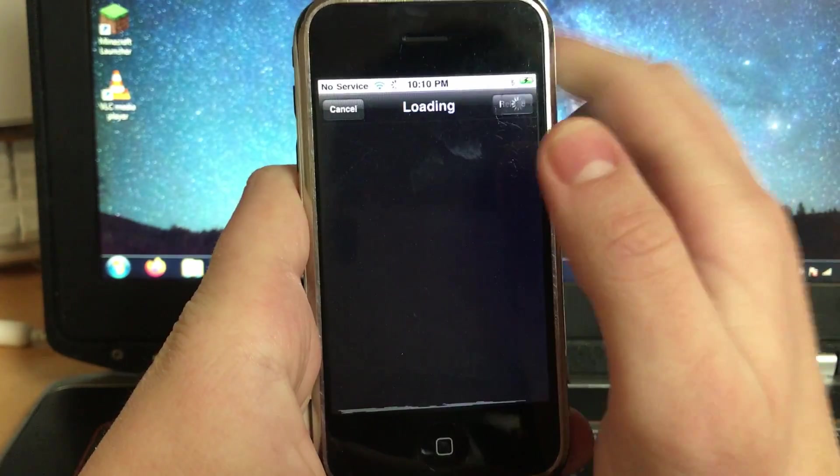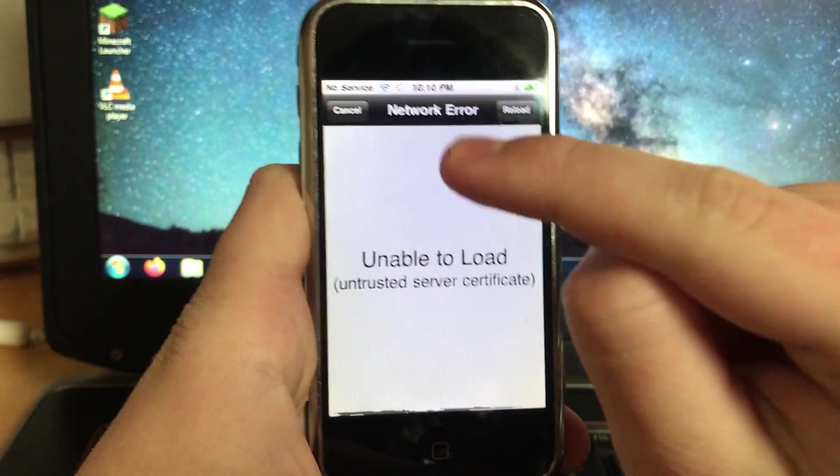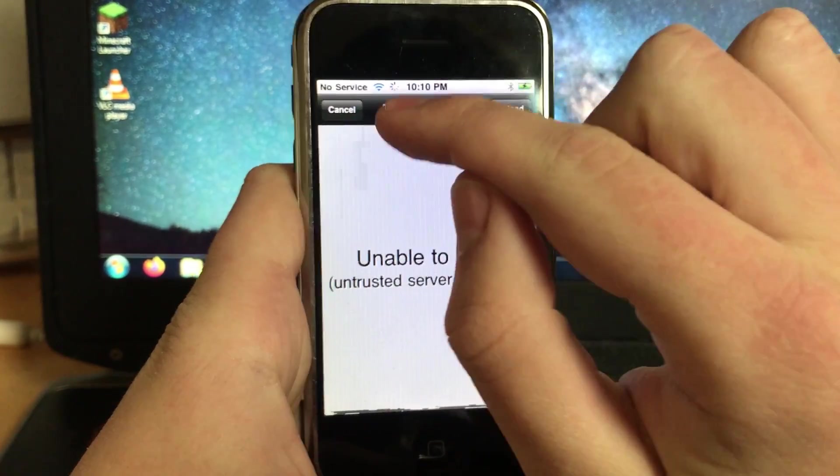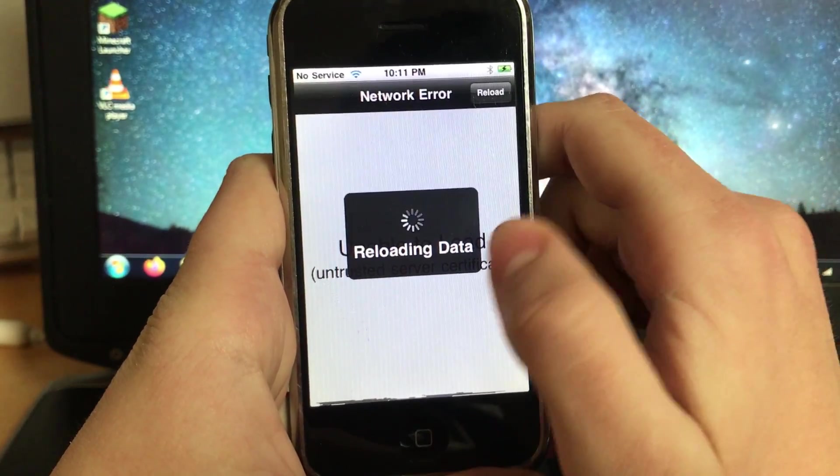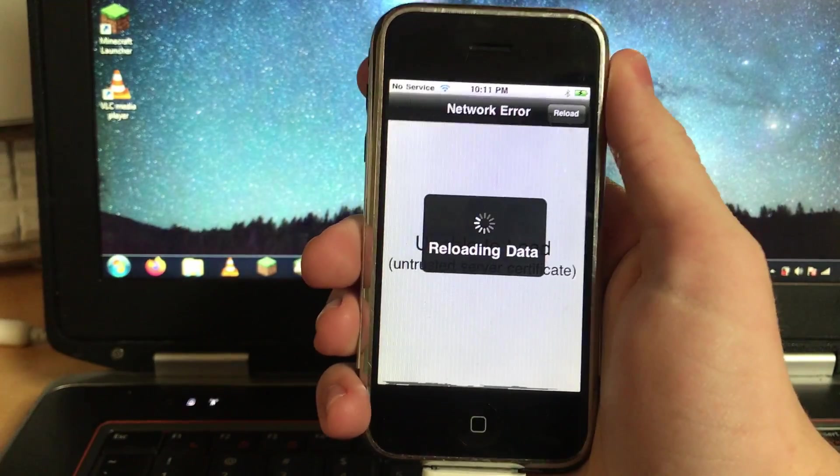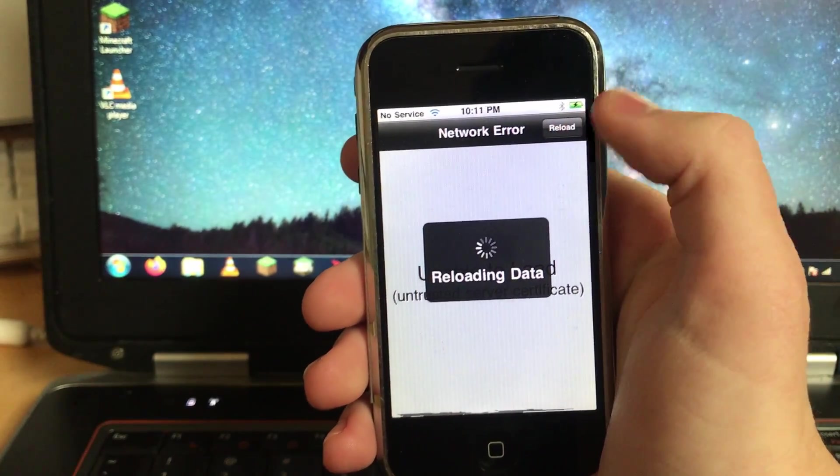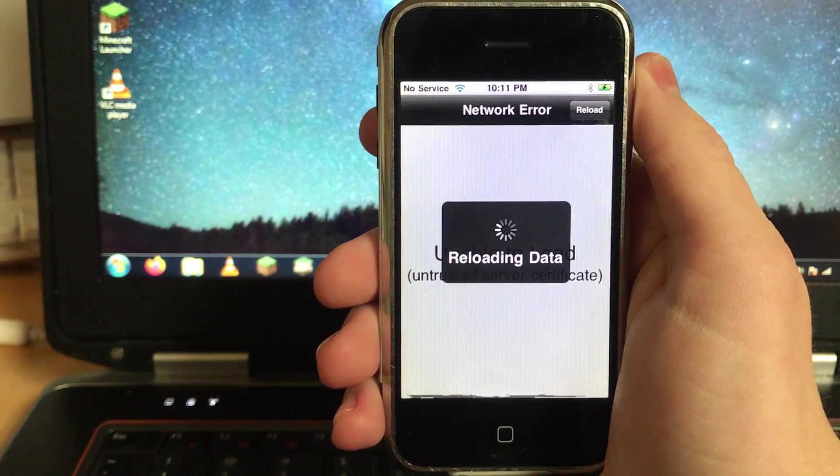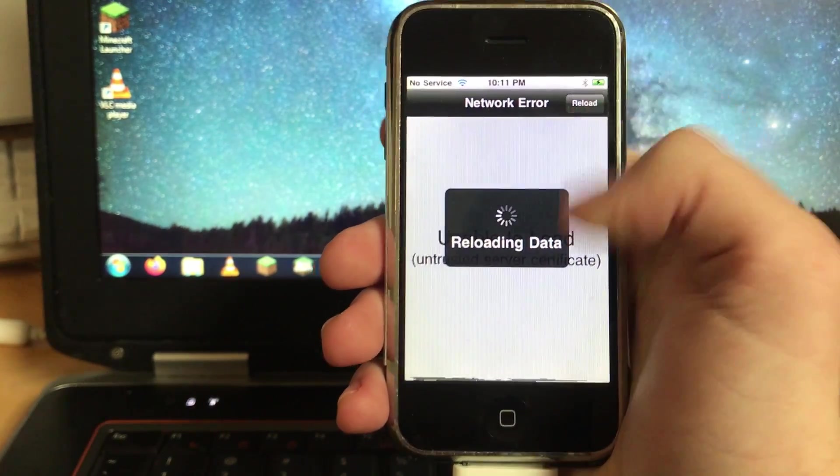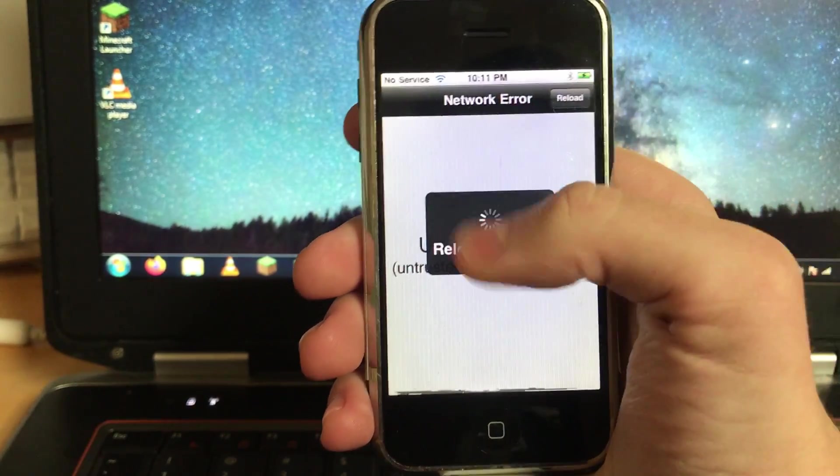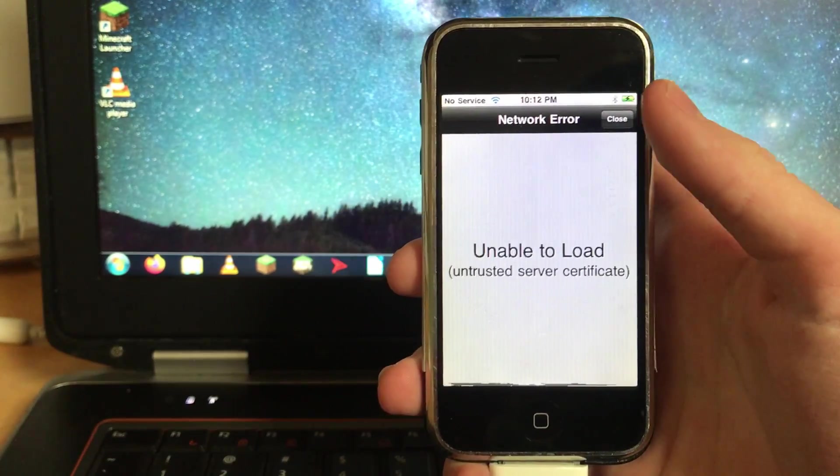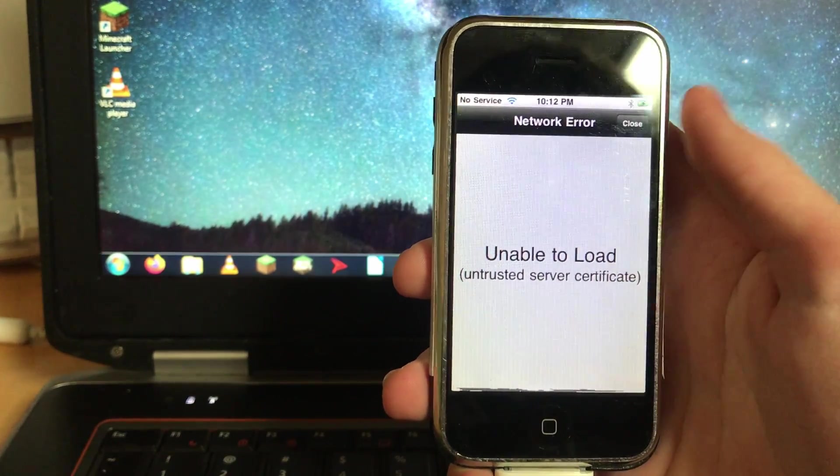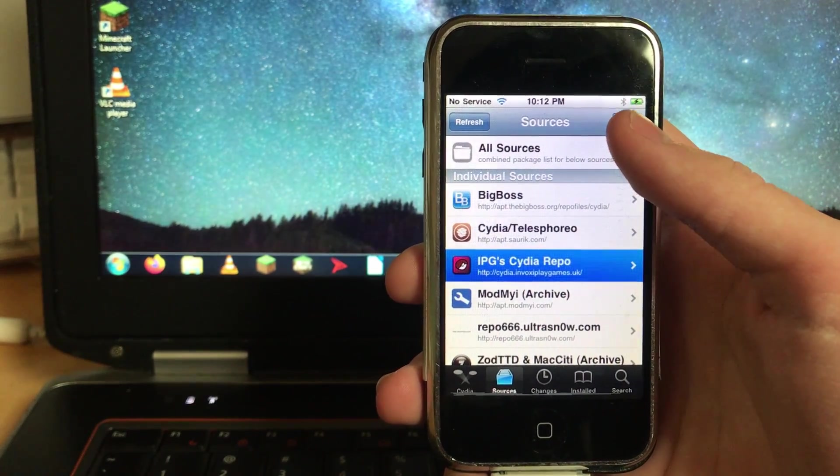And then you'll see this will say network error. Do not press reload, just wait. You can see the network access spinny thingy is still going. And now you can see it's reloading data again. When this finishes, that button that says reload will turn to a button that says close. Then you can press it. Because the back end works so it's loaded the source up but the front end that shows you it's loading the source isn't working. Alright, now we can hit close and the source has added ipg cydia repo.